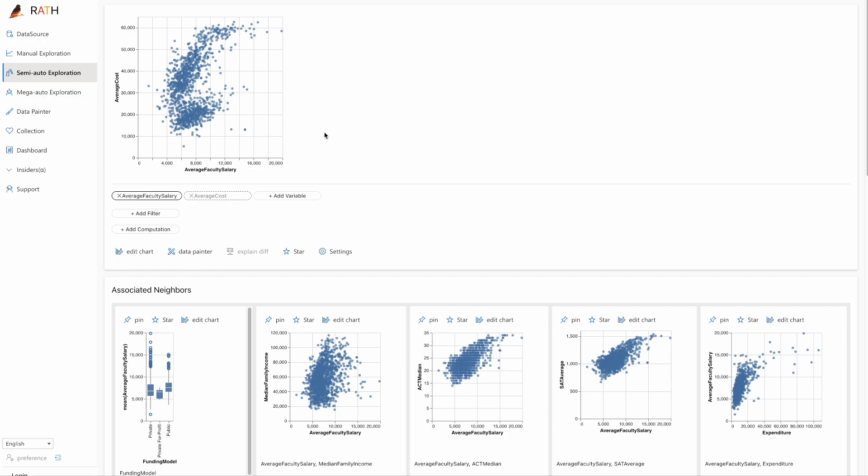We want to explore this graphic further. Why is the data not evenly distributed, but rather split into two parts? The conventional way to explore your data is by running the data source through Python or R language, preferably in your Jupyter notebook. RATH has a new solution called the data painter. Let's try it out.